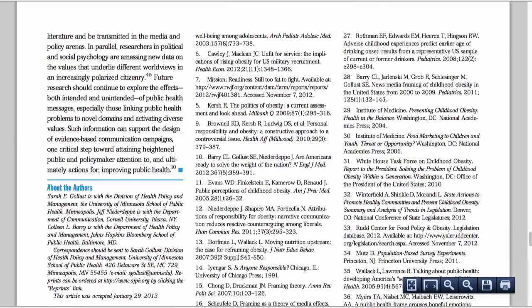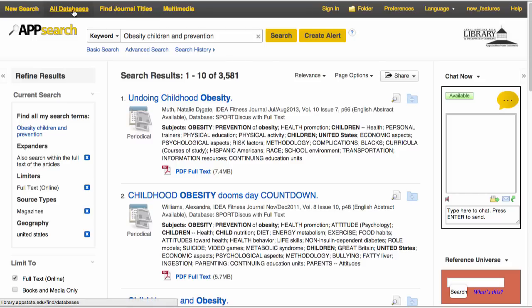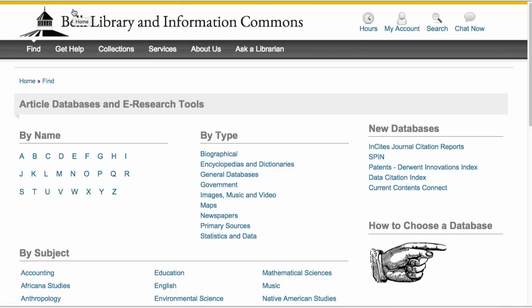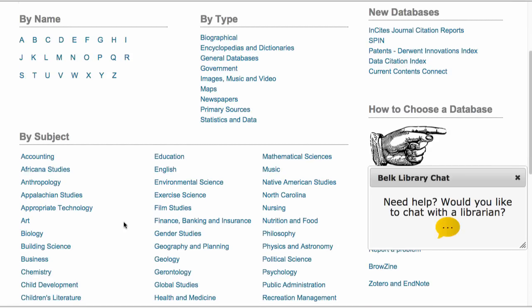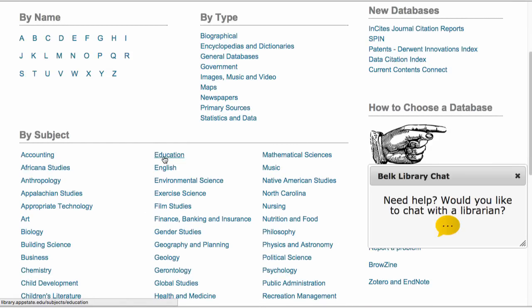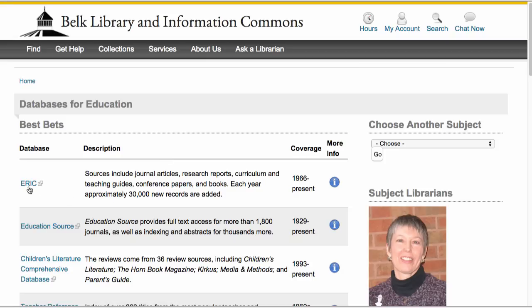Finally, in App Search, although it searches across many of the library's databases, it does not search all of the library's databases. Sometimes you want a more focused search, like just encyclopedias or just images. Library databases are also arranged by subject, which basically map to majors here at Appalachian. So if you are majoring in education or writing on the topic of education, these are going to be focused databases that are perfectly appropriate to use.